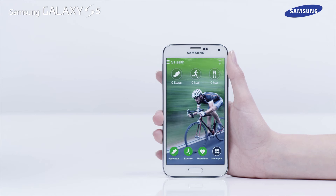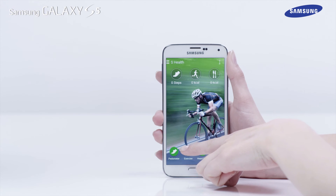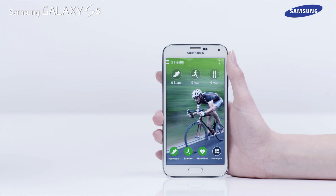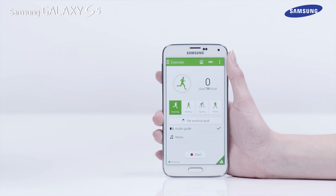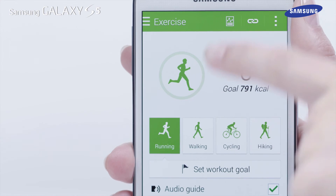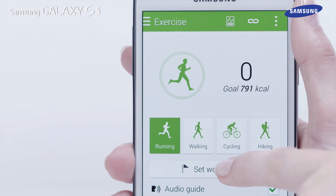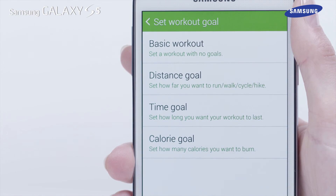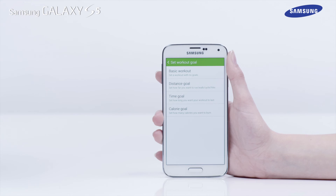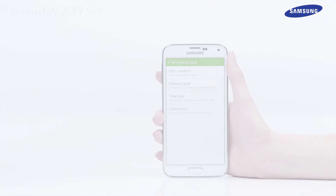The sHealth app is also equipped with an exercise feature that can help create your own exercise routine. Tap Exercise, then tap Set Workout Goal to access the menu for the different setting areas you can edit to help you set up your own exercise program.